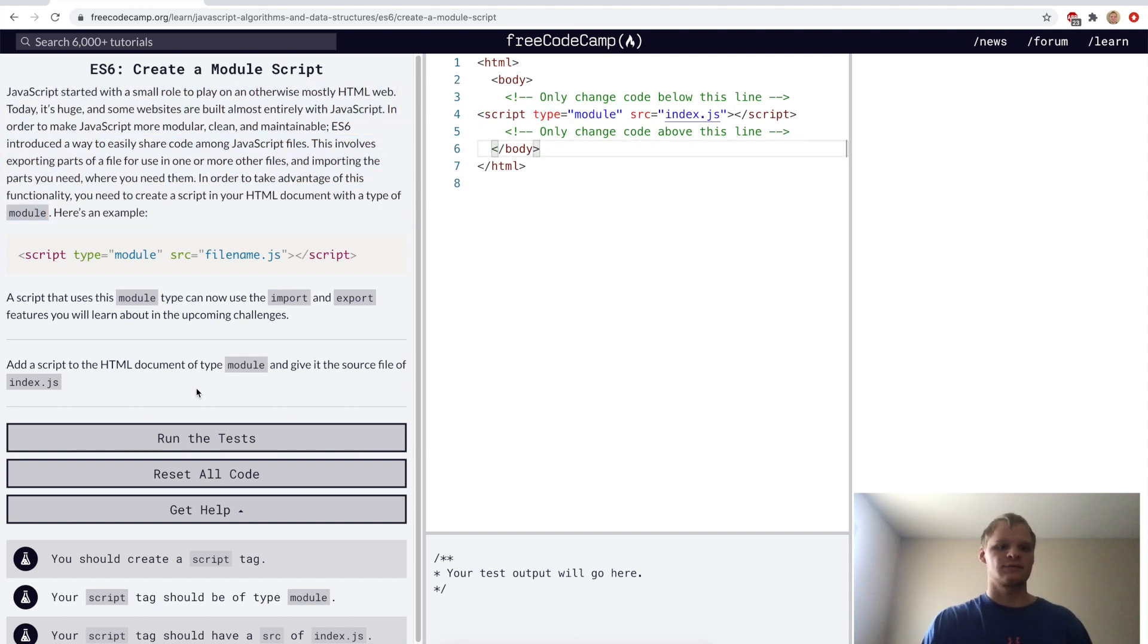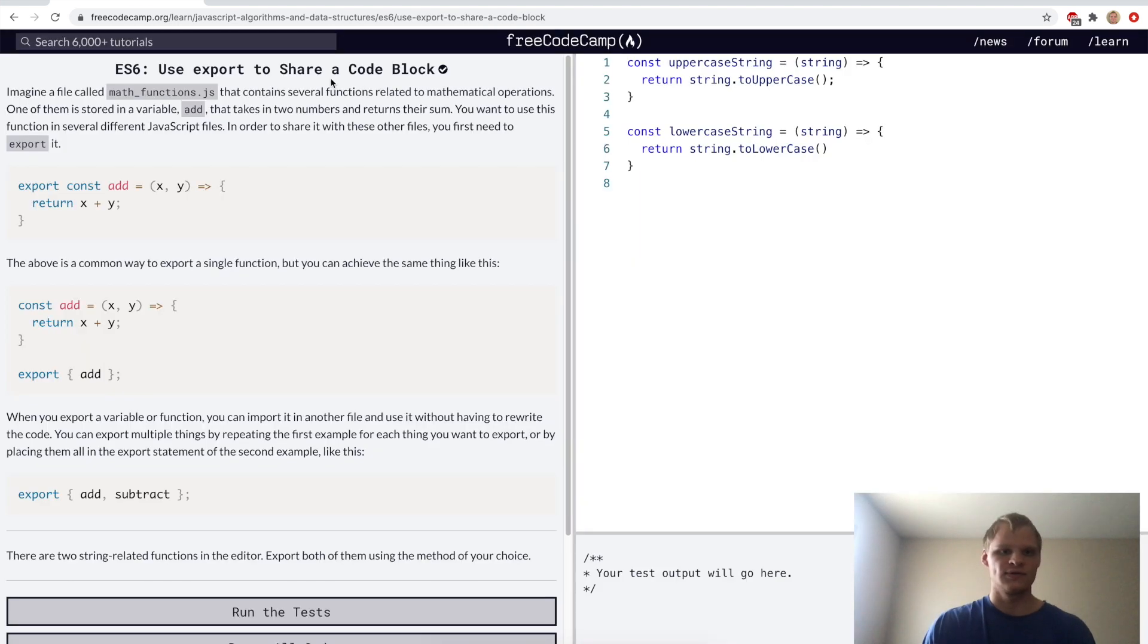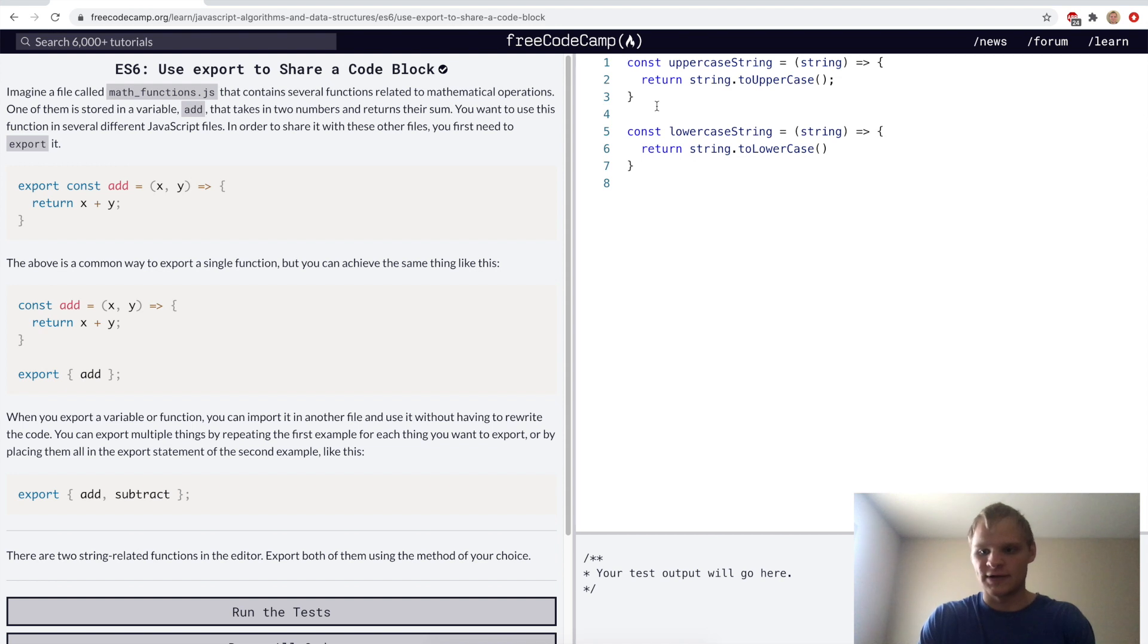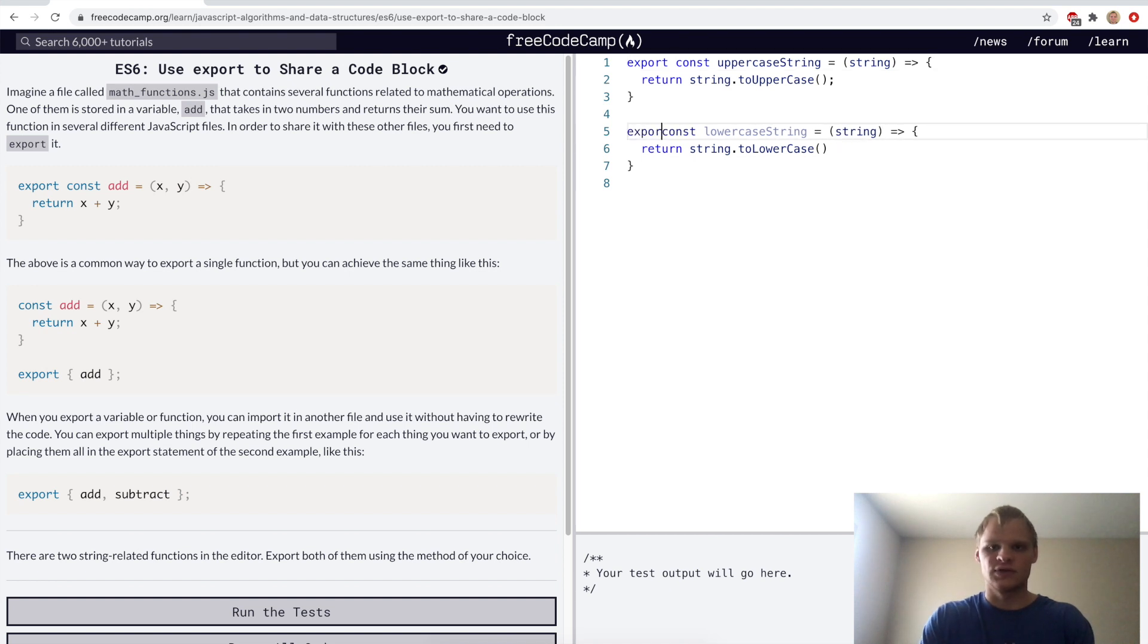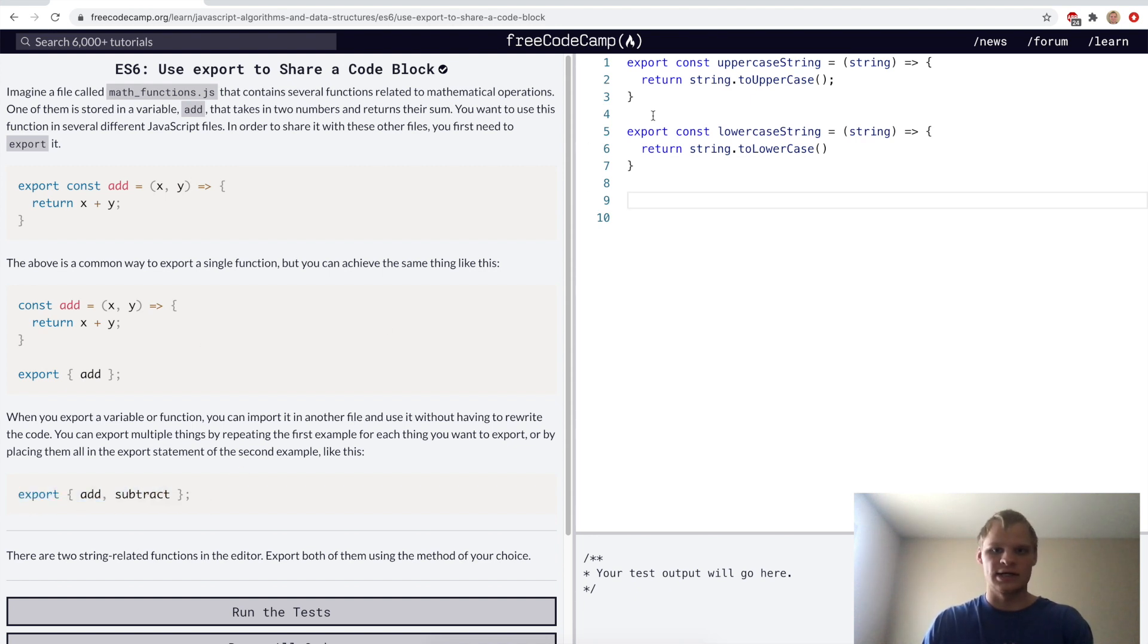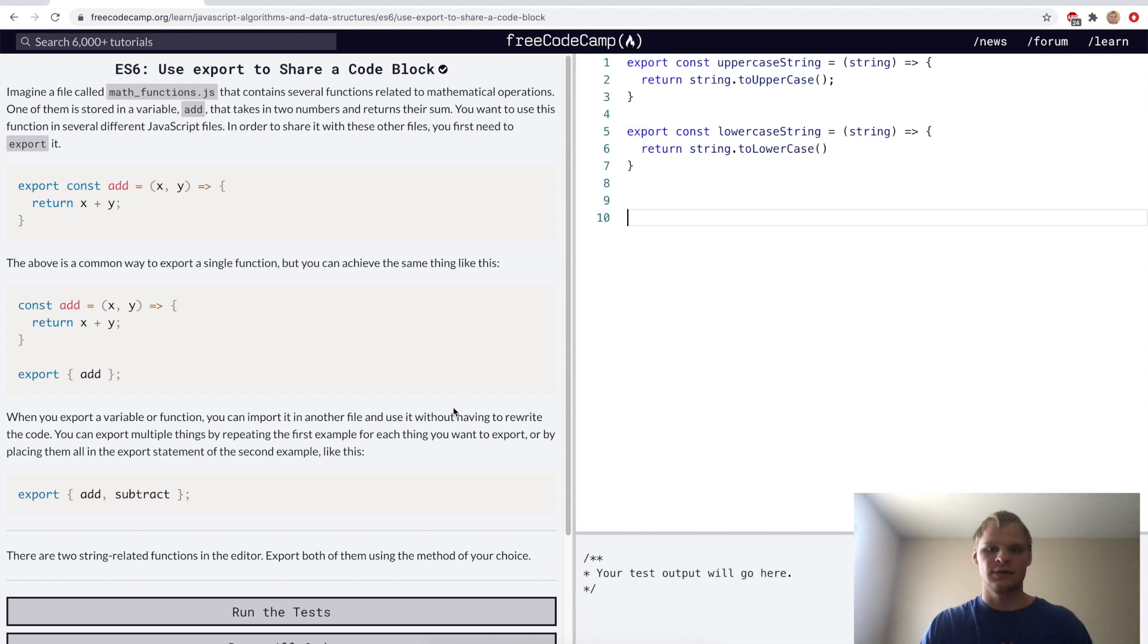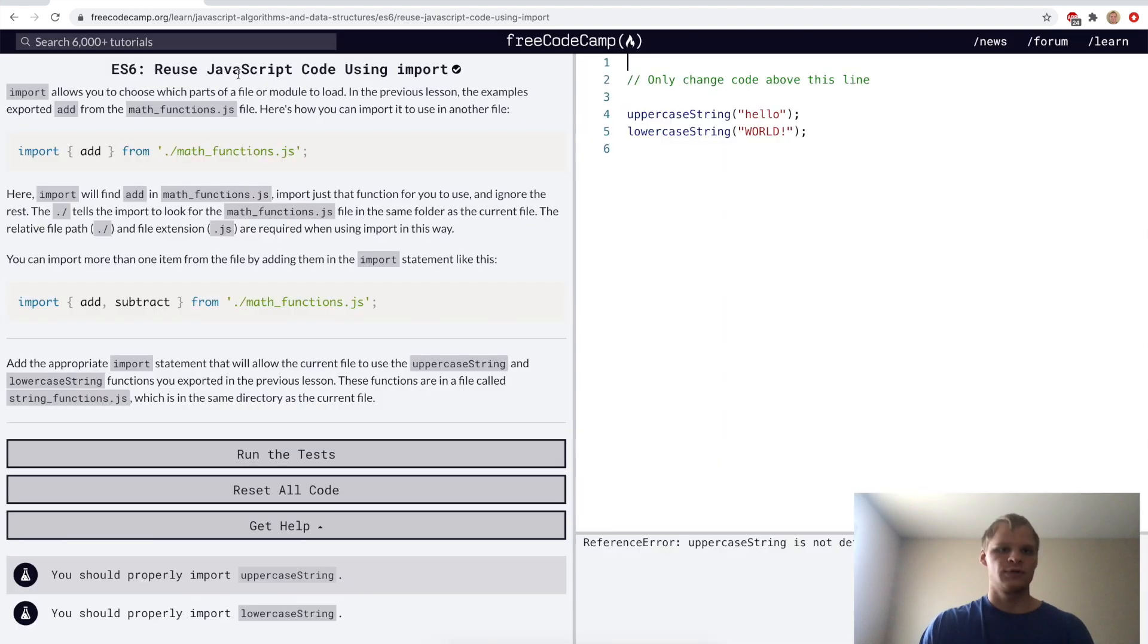Use export to share code block. This is very useful if you're using multiple files to write your JavaScript so that we can import it in one JavaScript file and then use it in that file. Here we just want to export both of these. We could also export them by doing this syntax over here, but I actually prefer to just put export in front of each of them.